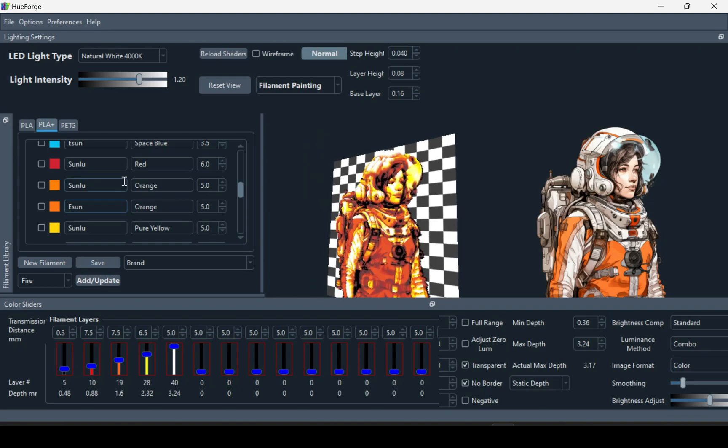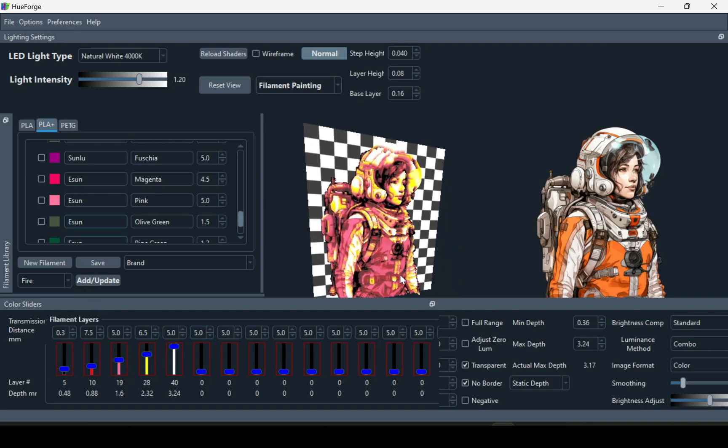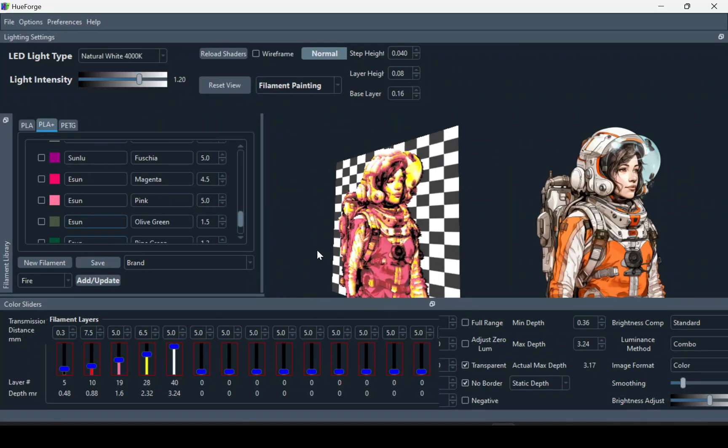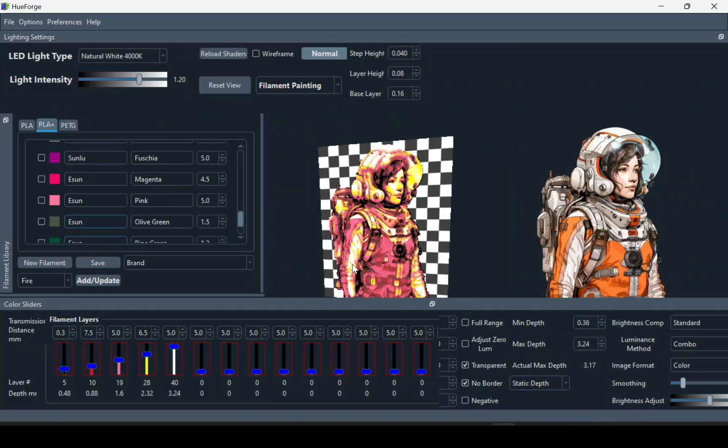So this is what your preview would look like. You can change the colors by selecting a color from the top and just dragging it to the bottom. Here I replaced the orange with pink since I don't have orange filament on hand.